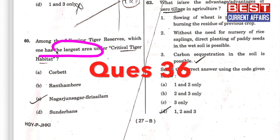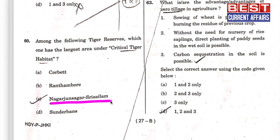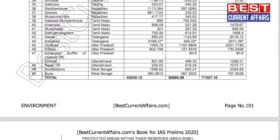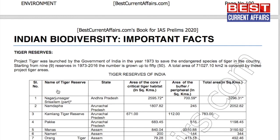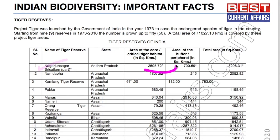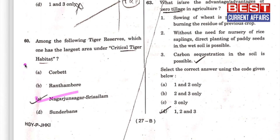Among the following tiger reserves, which one has the largest area under critical tiger habitat? The correct answer is C — Nagarjuna Sagar Shreelam. From our Indian environment booklet, Nagarjuna Sagar has the largest area under critical tiger habitat. C is the answer.